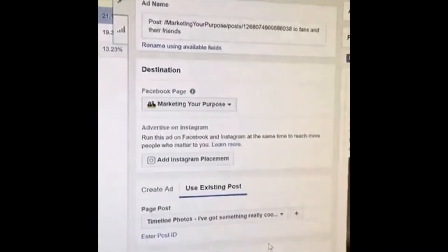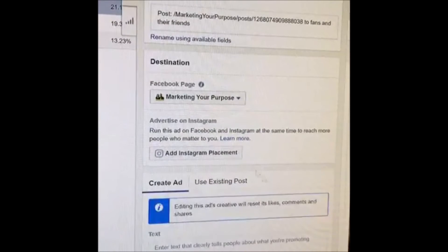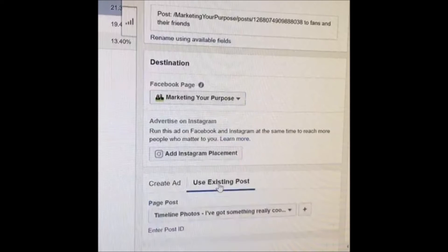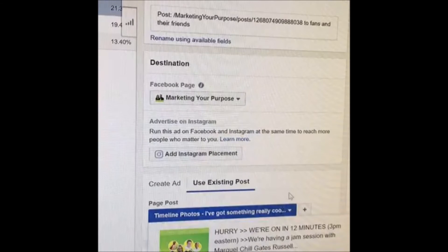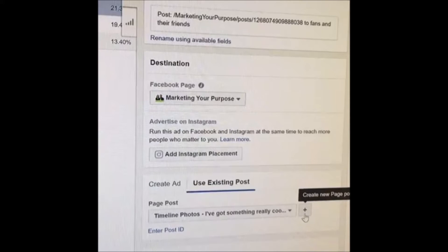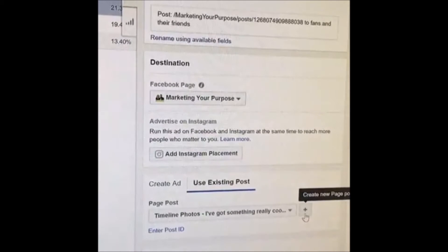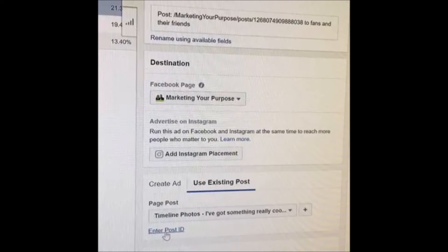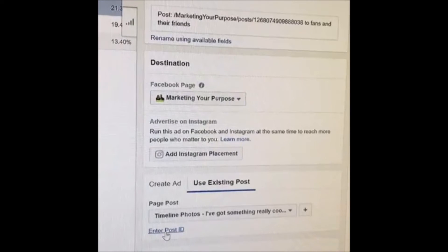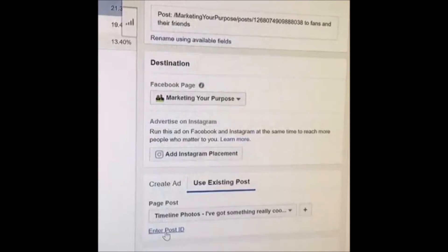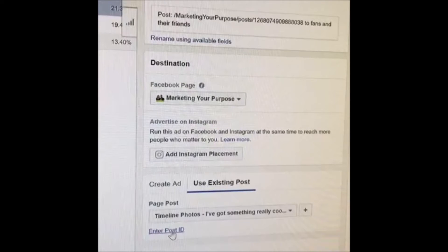So now we're at the ad level. When you go in initially, it gives you the option to create an ad — that's what it defaults to. What we're gonna do instead is click 'Use Existing Post.' In this area you have three options: select from an existing post on your business page, click the plus sign to create a new post, or — and this is the key — there's this little 'Enter Post ID' option that most people never see, never notice, or even know what it means.